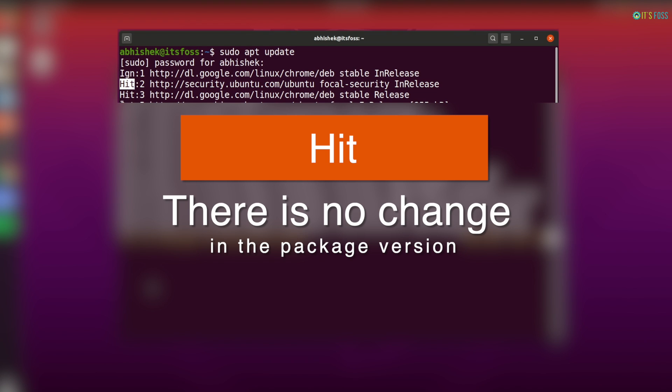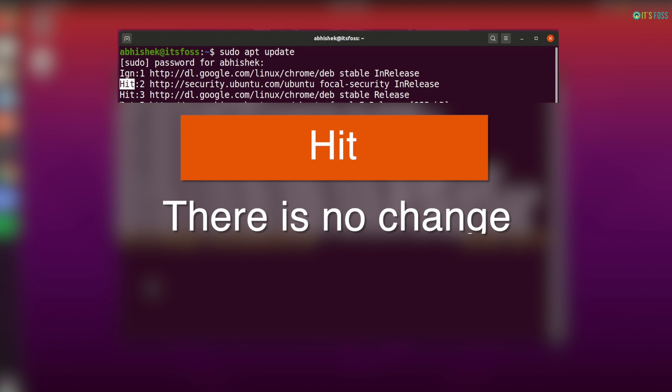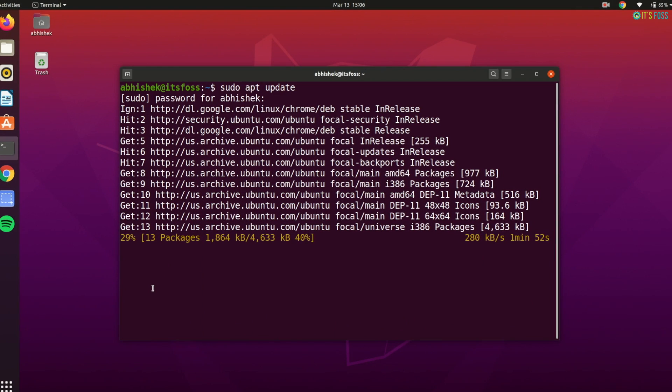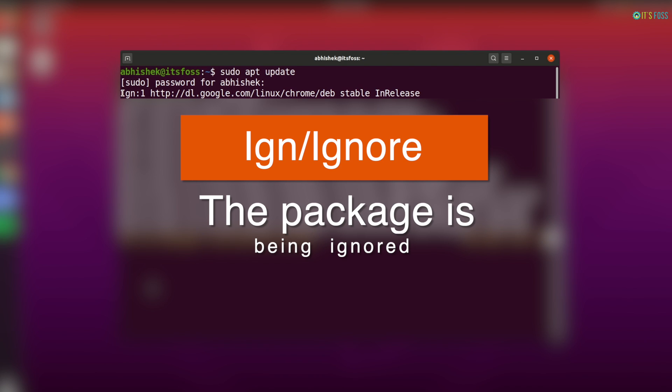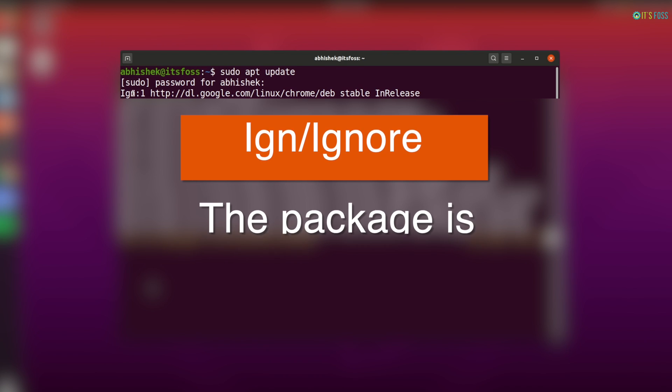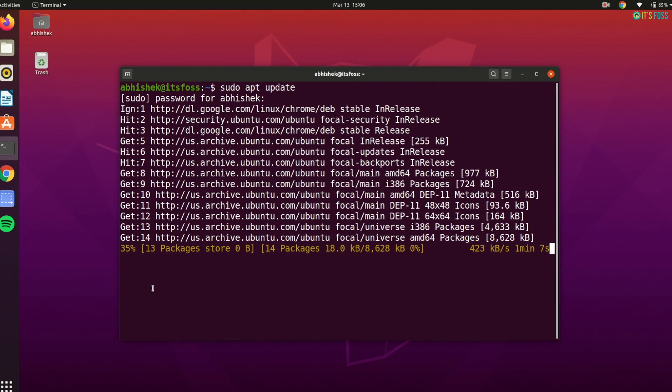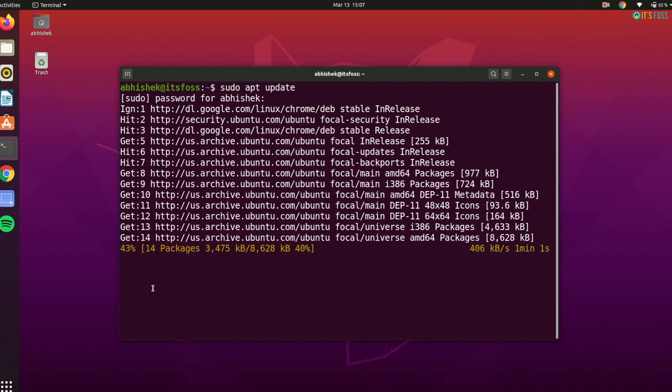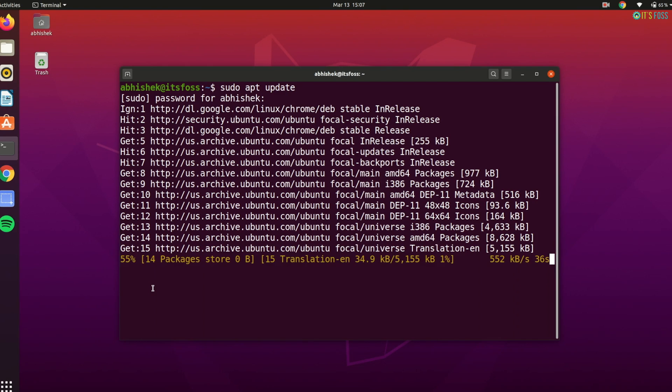Ign, which is ignored, means the package is being ignored. There could be various reasons for that. Either the package is so recent that it doesn't even bother to check for a new version, or there was an error in retrieving the file, but error was so trivial thus it is being ignored. This is not an error. There is no need to be worried about the ign in your apt update command output.